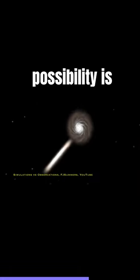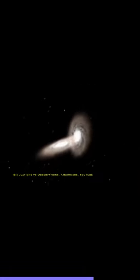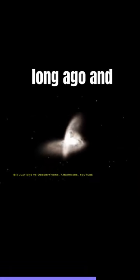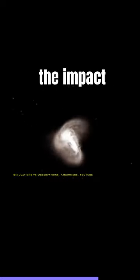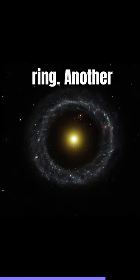One possibility is that Hoag's object collided with another galaxy long ago, and the impact created a shockwave that pushed the stars into a ring.